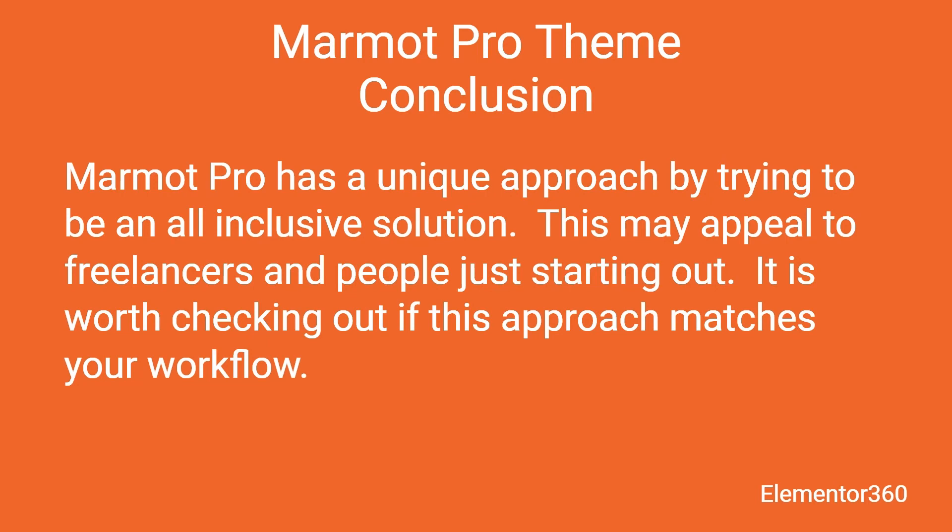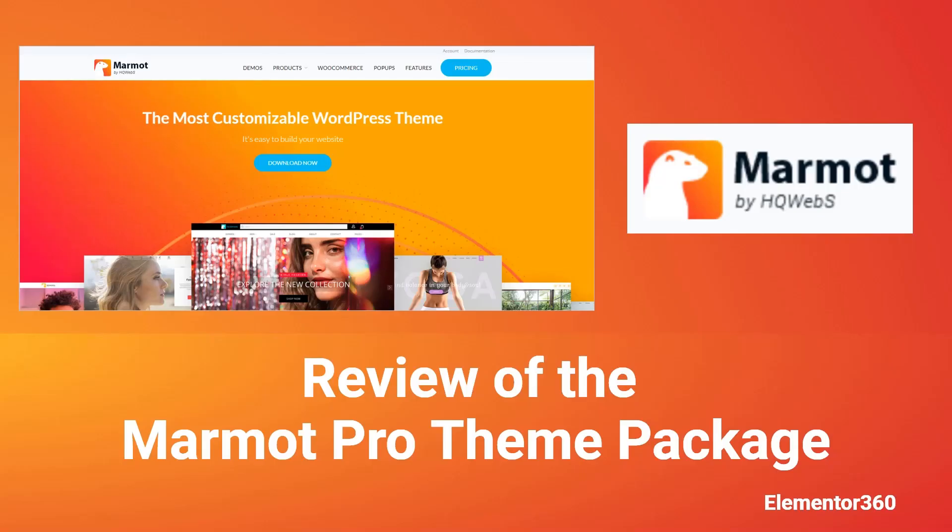All in all, I think Marmot and Marmot Pro are something to check out should this approach fit your workflow and needs. So that's my walkthrough and review of Marmot Pro. There's a text version of the video available on the Elementor 360 website along with other reviews and walkthroughs and resources. I hope you found this video helpful. Thank you for watching.